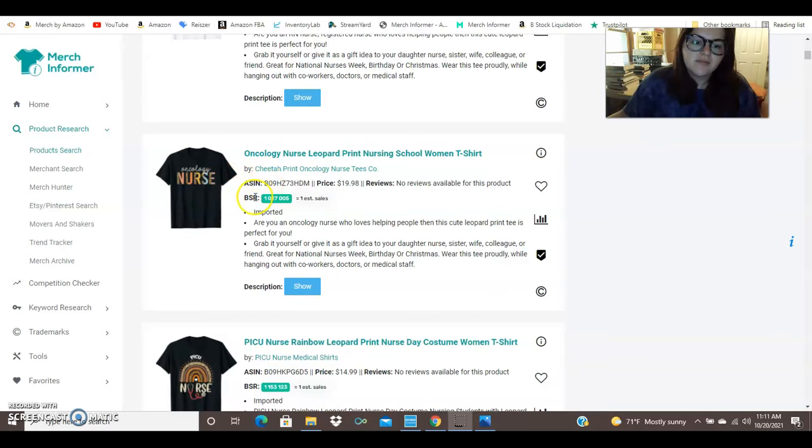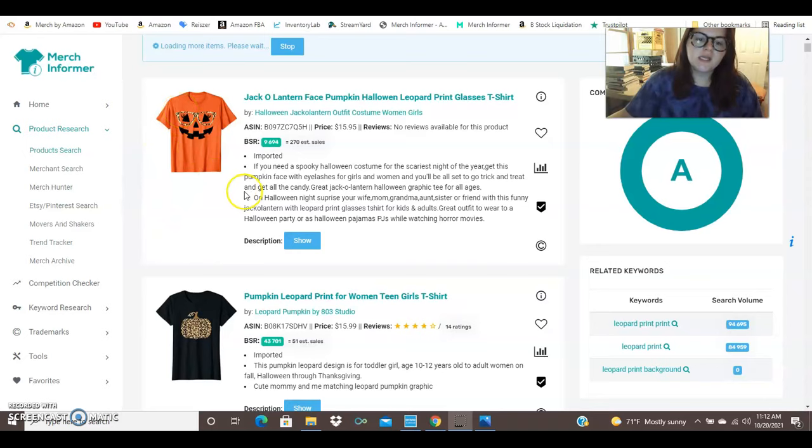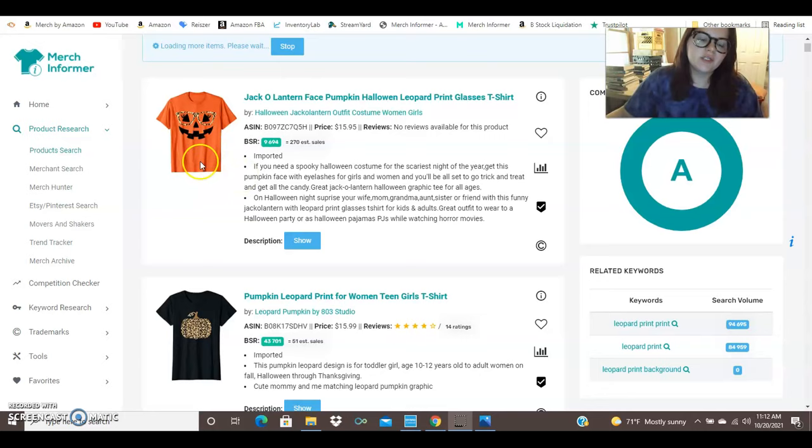Okay here I just typed in leopard print background to see what I can come up with and you'll see that looks like one of the best selling shirts on Amazon right now ranked 9,000. So basically it has 270 estimated sales per month. This is just a very simple design where they had this jack-o-lantern face but it looks like they added some leopard print glasses to it.